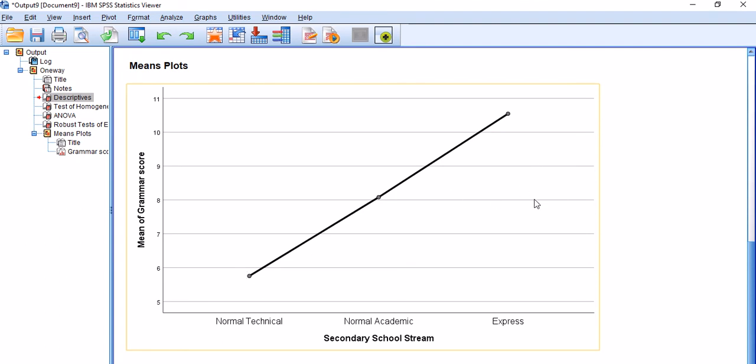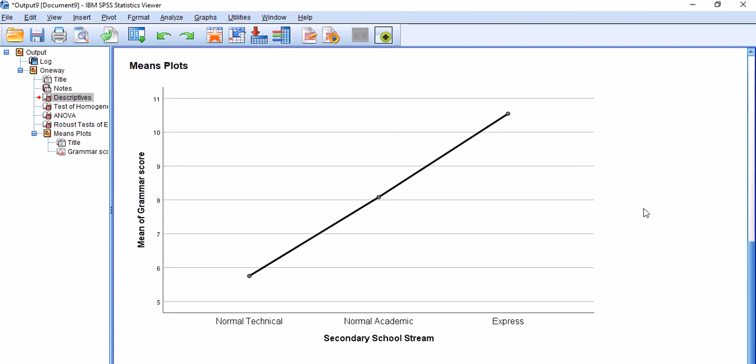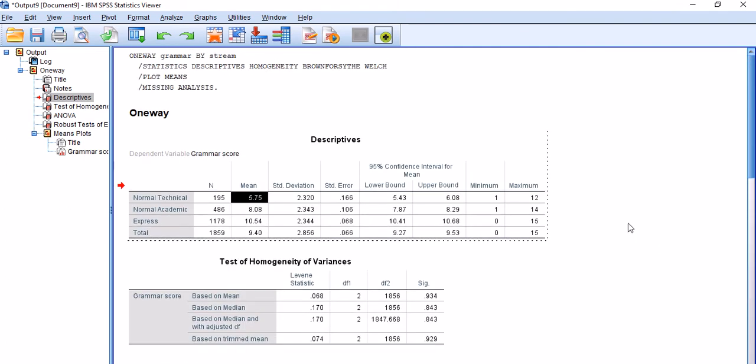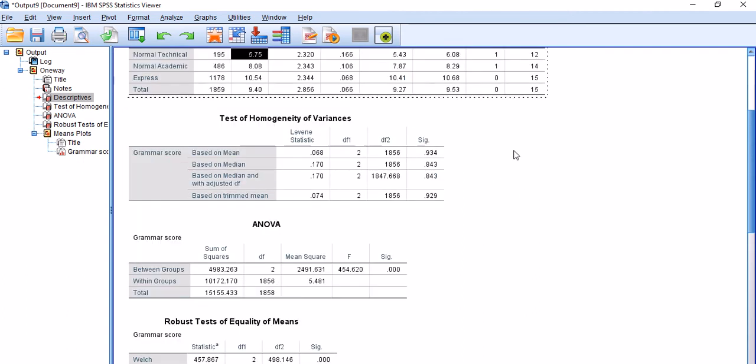If you scroll down, you can see the same information which has been presented on this graph. So it's really a very useful way of visualizing the mean scores across your independent variable levels.